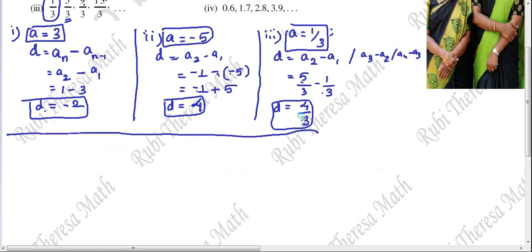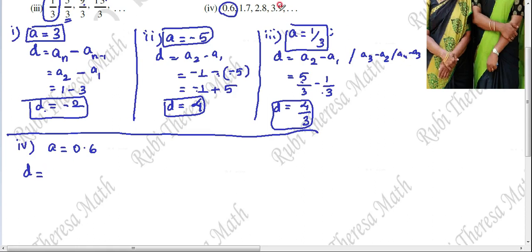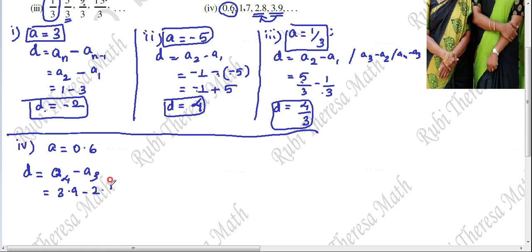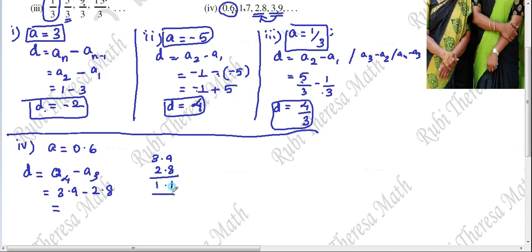Fourth subdivision. The first term A equals 0.6. To find D, we choose the fourth term minus the third term: A4 minus A3. The fourth term is 3.9 and the preceding third term is 2.8. So 3.9 minus 2.8 equals 1.1. Therefore D equals 1.1.